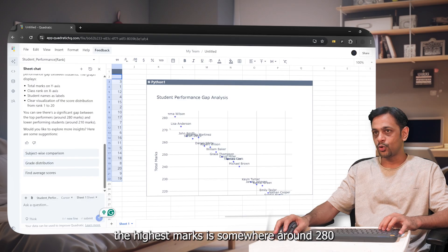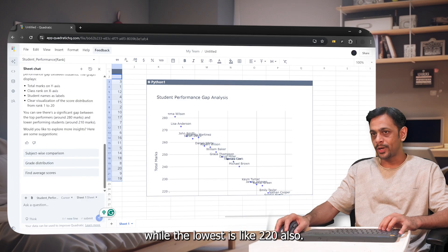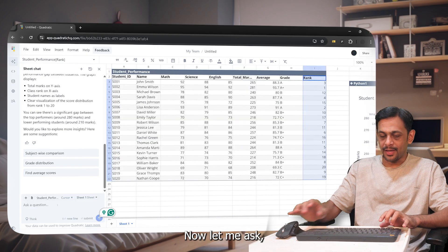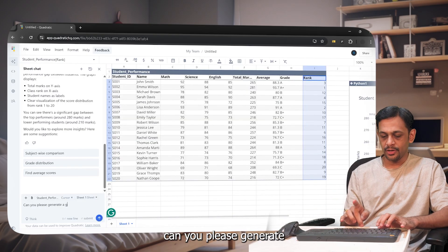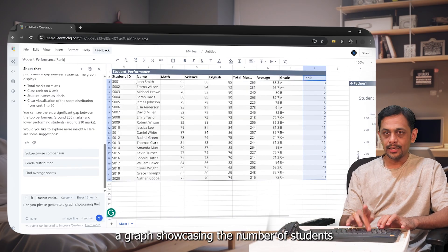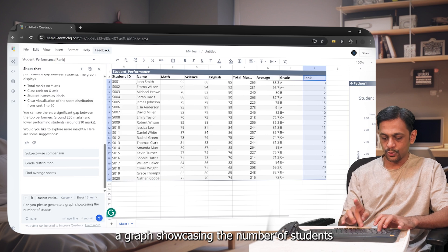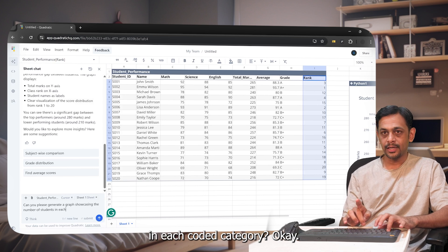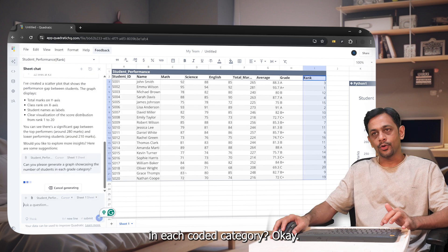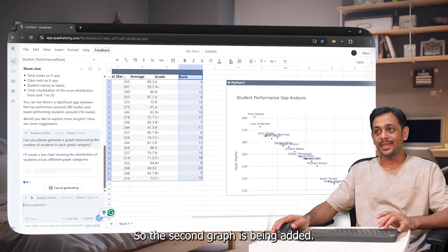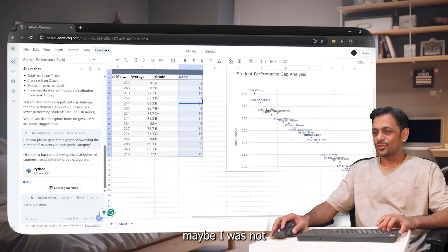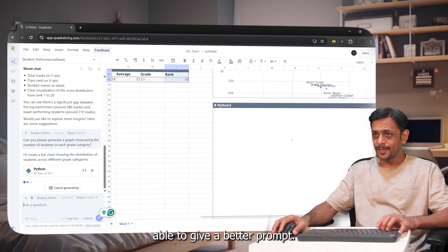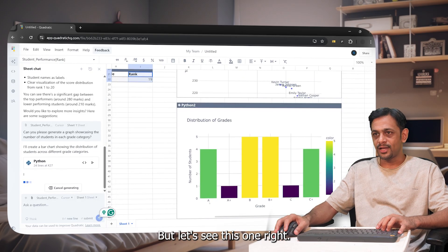Okay, so the second graph is being added now. This graph, maybe I was not able to give a better prompt, but let's see this one.